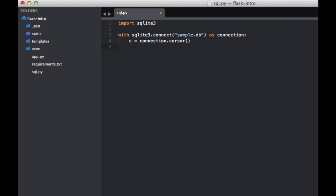Next we want to go ahead and create a new table. So we're going to start working with SQL now. Let's go ahead and create the table. Let's call it posts.